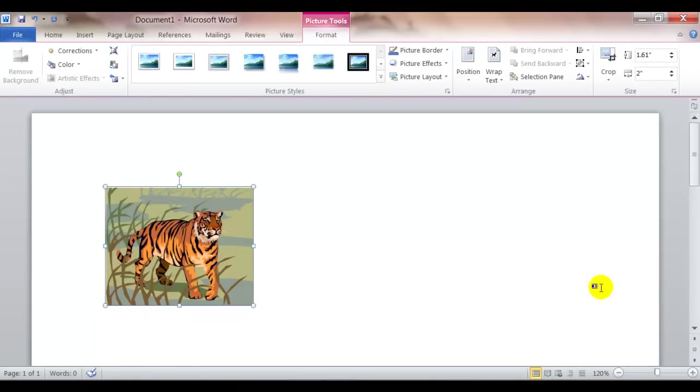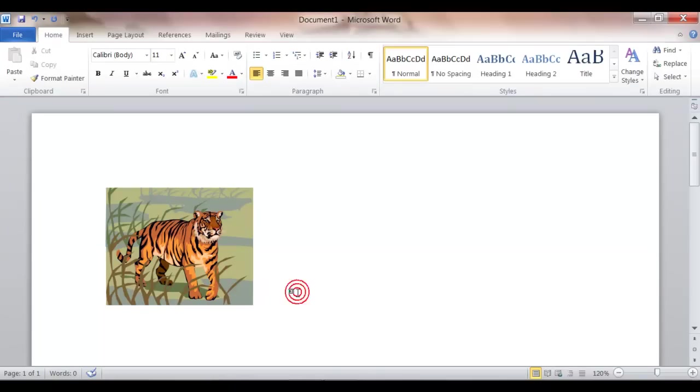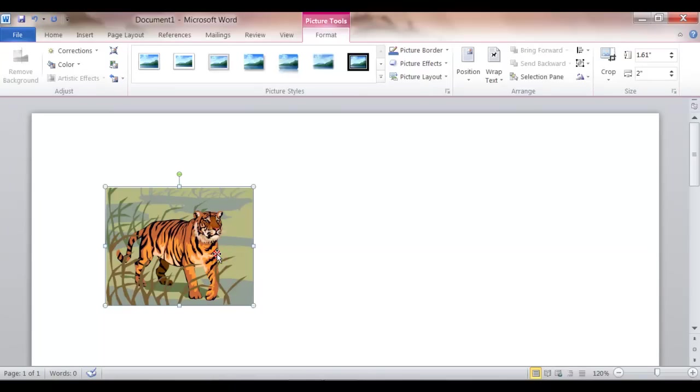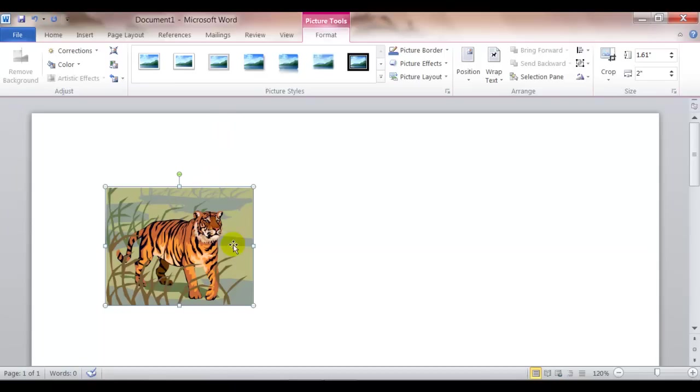Once you have the clip art in your document, you can click one time to select the clip art. And you have some opportunities here to do some formatting. So when you select the clip art, you'll have a picture tools format tab.